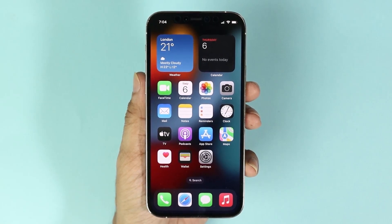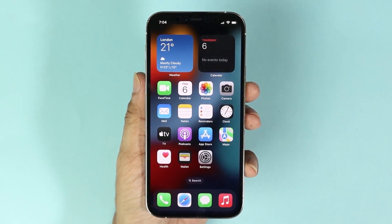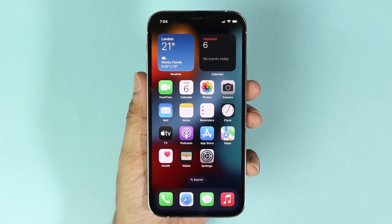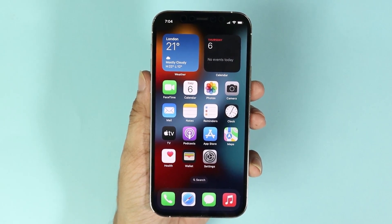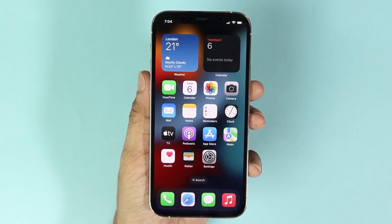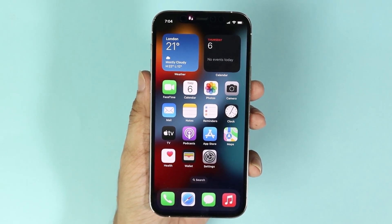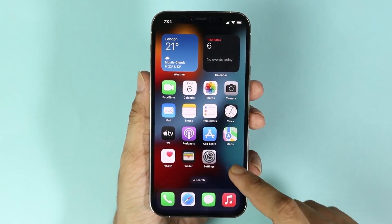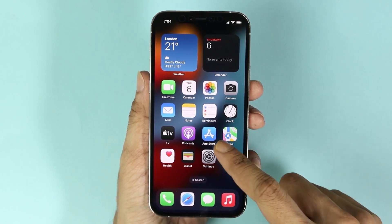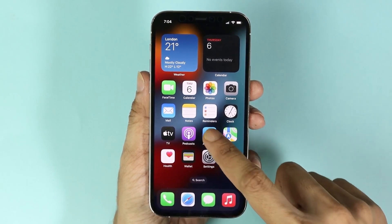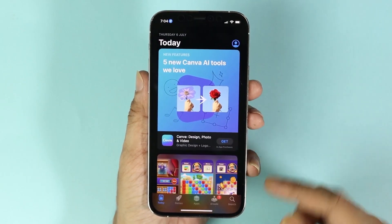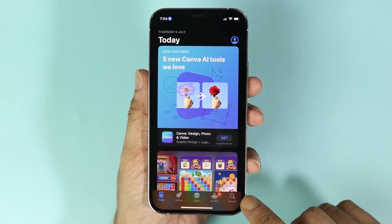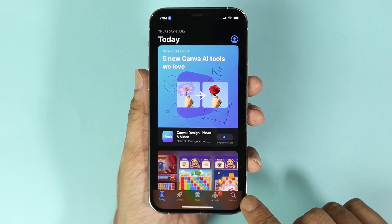Hello everyone, welcome to Droid Labor channel. In today's video I'm going to show you how to download and install Google Chrome browser on your iPhone 12 or 13 Pro. What you have to do first is open the App Store, and then tap on the search icon from the bottom right.